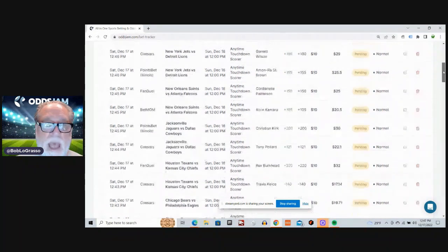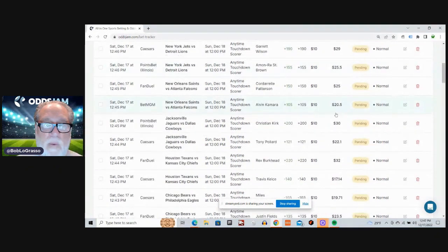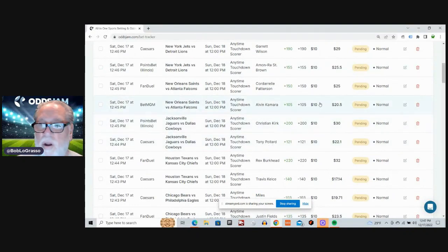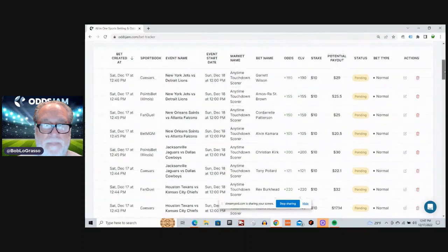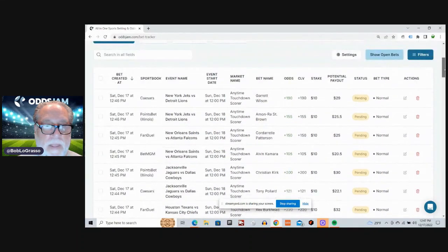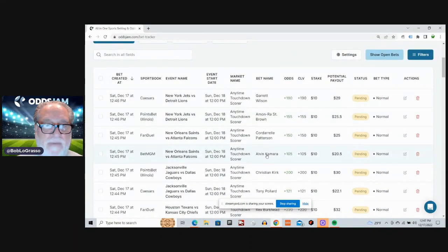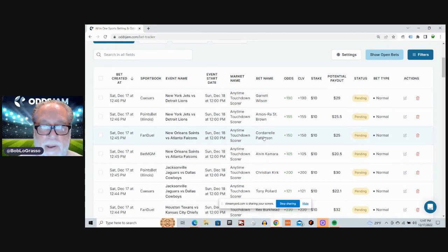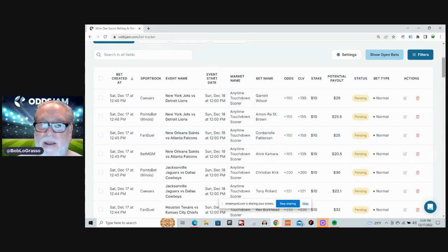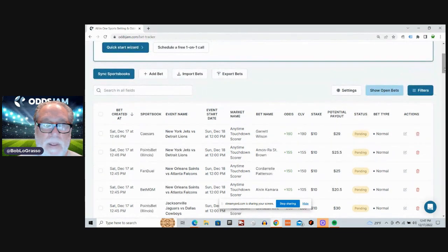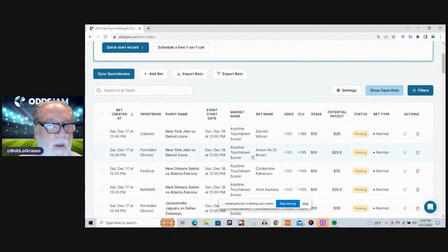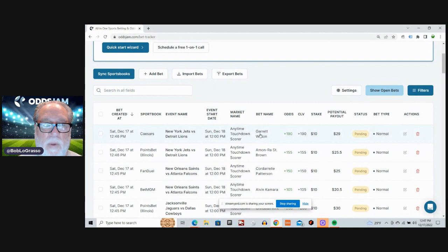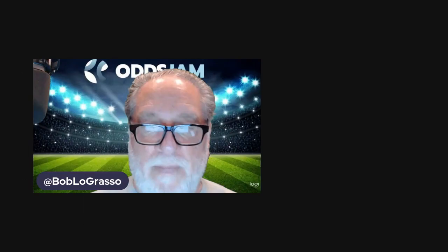Cowboys Jaguars. Tony Pollard on Caesars. Christian Kirk on PointsBet. Saints Falcons. Alvin Kamara on BetMGM. Corderell Patterson on FanDuel. And finally, anytime touchdown on the Jets Lions game. St. Brown on PointsBet. Garrett Wilson on Caesars.